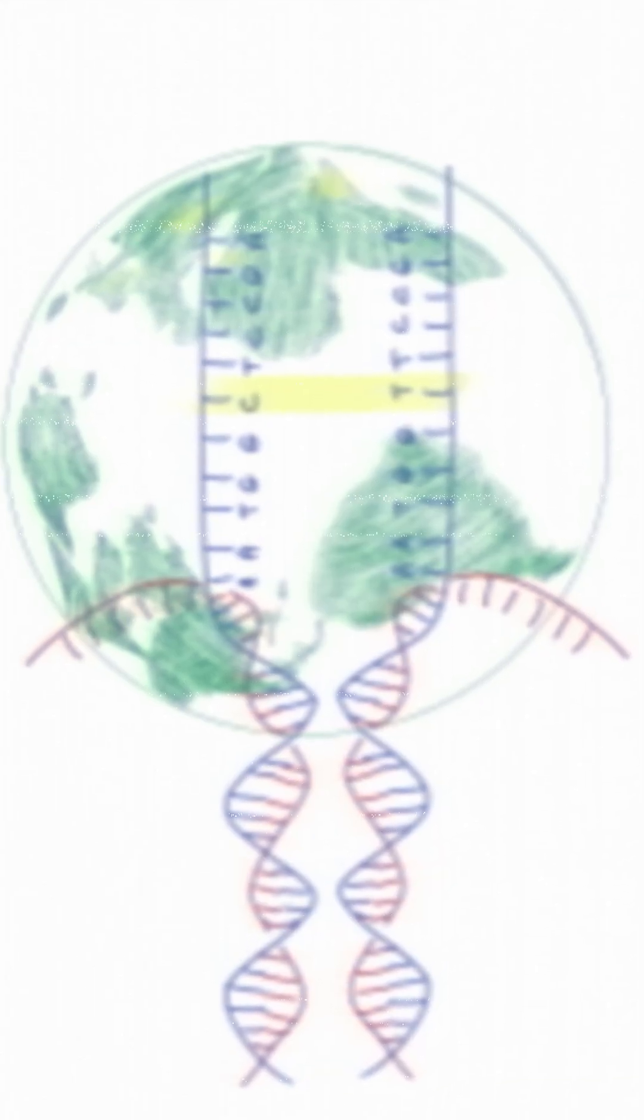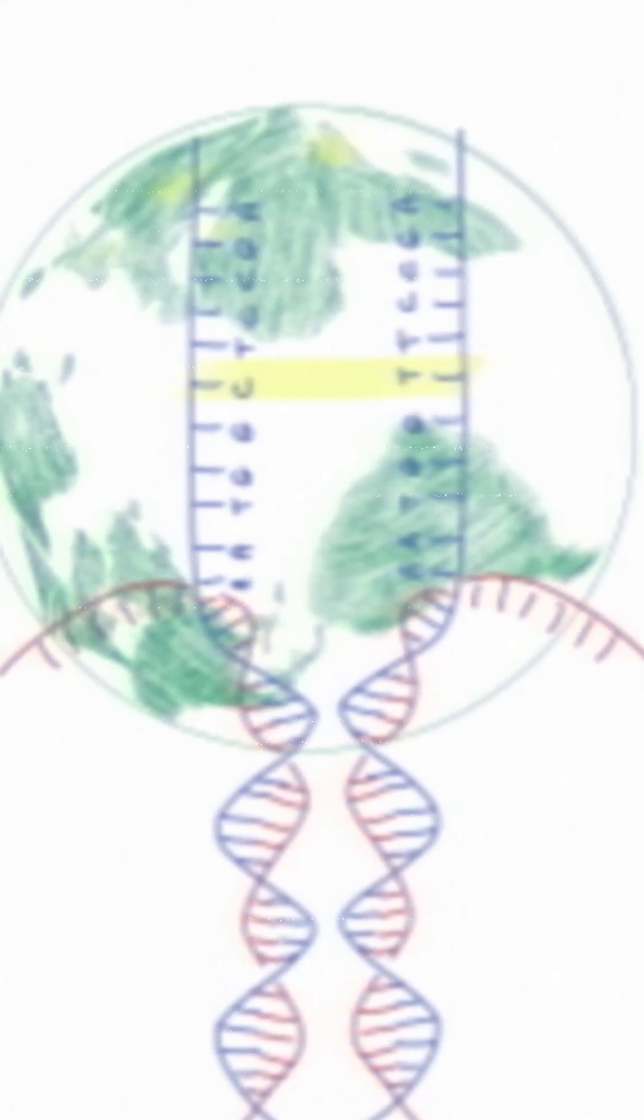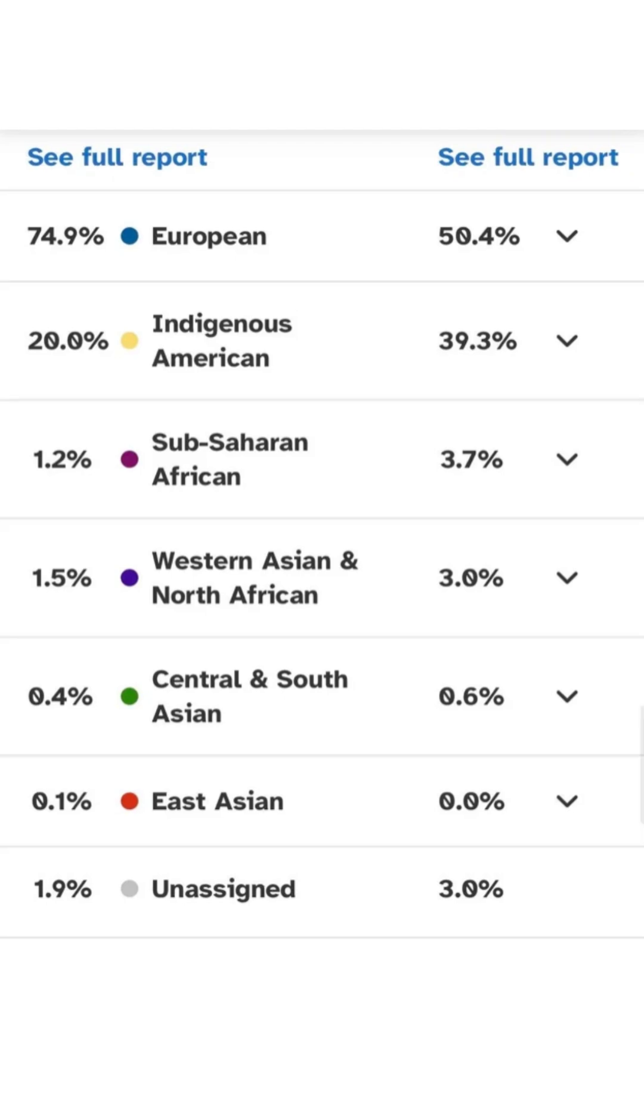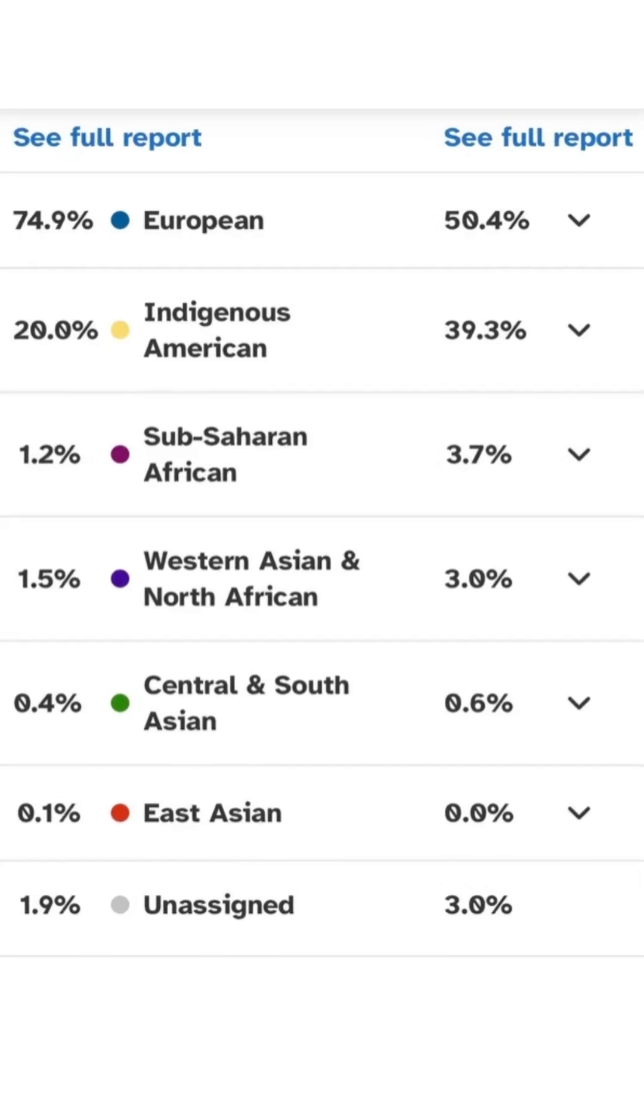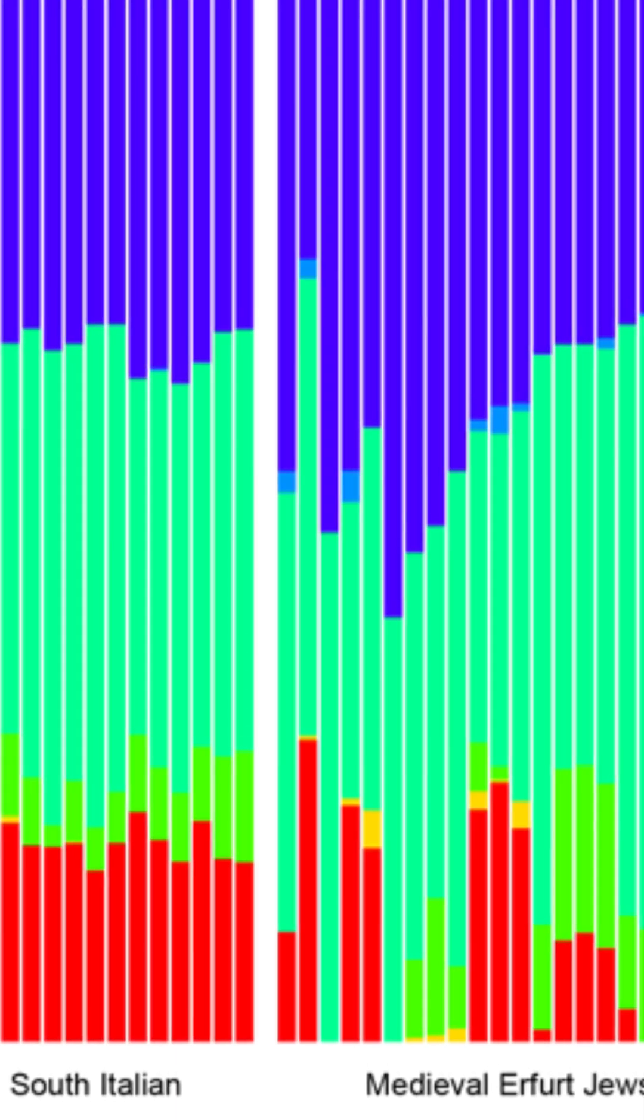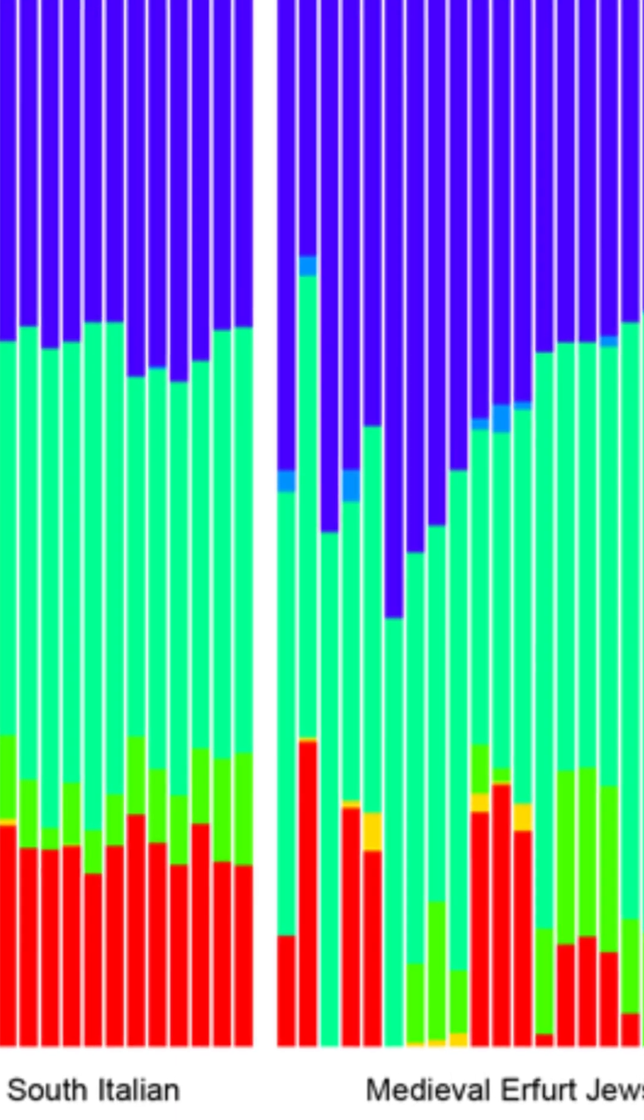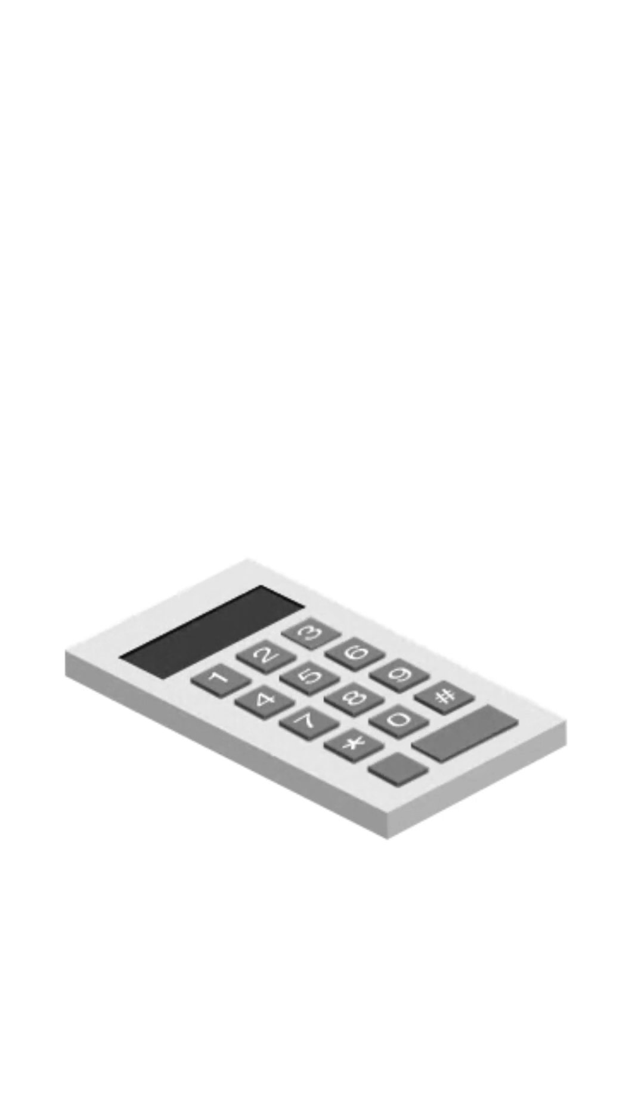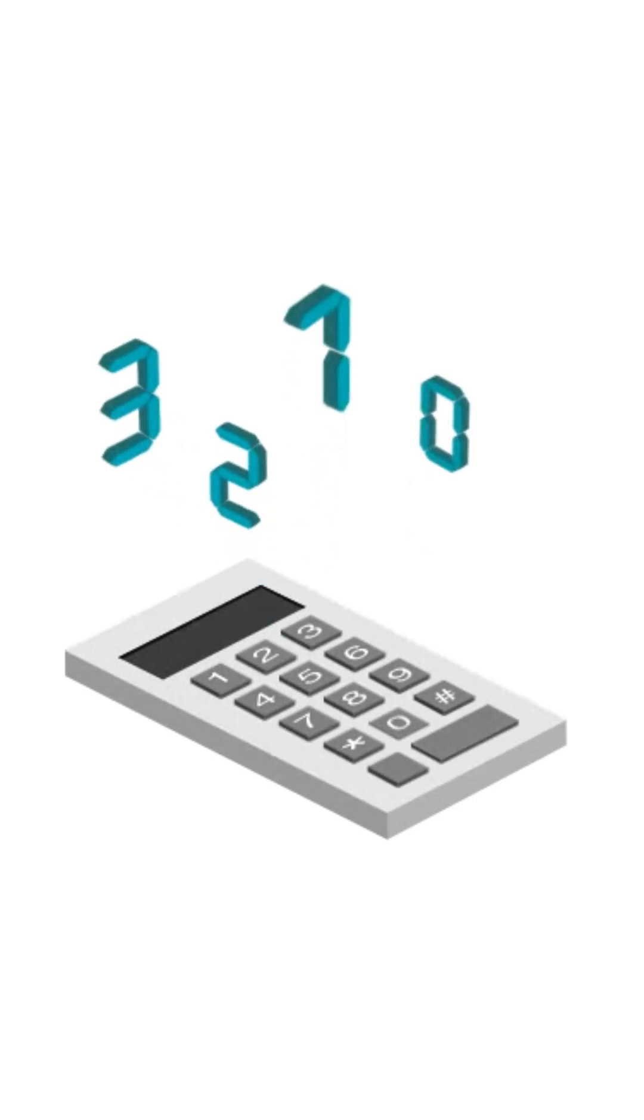With imputed data, Ancestry breakdowns become more accurate. You'll get deeper regional matches, improved ancient admixture estimates, and better compatibility with online calculators.